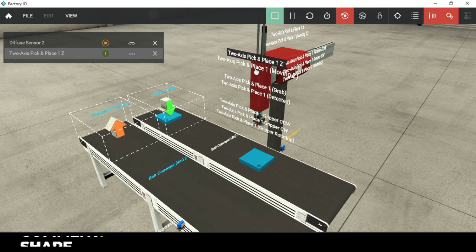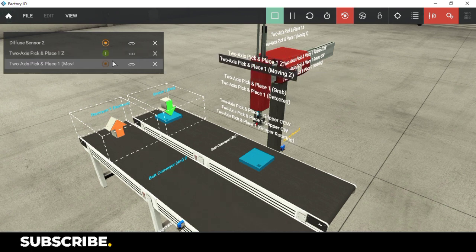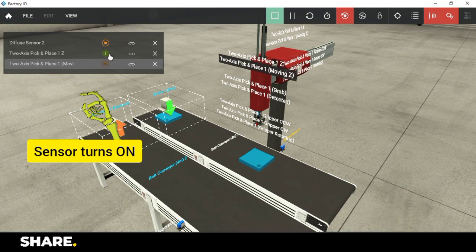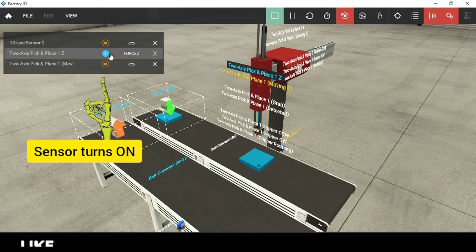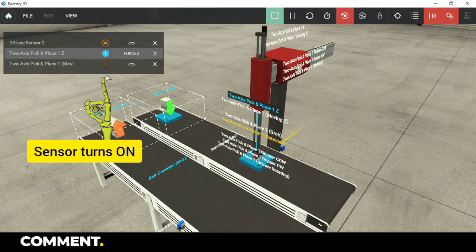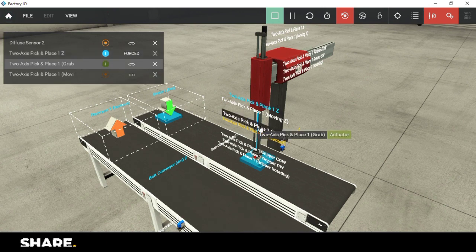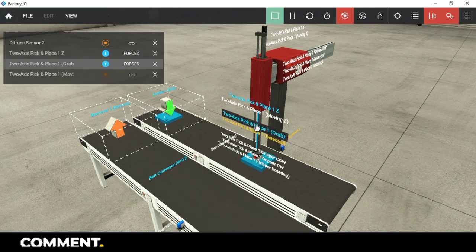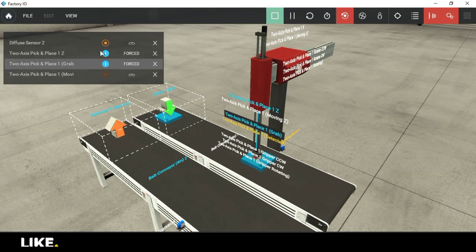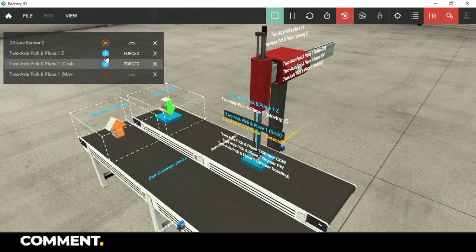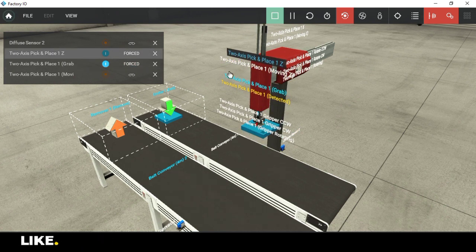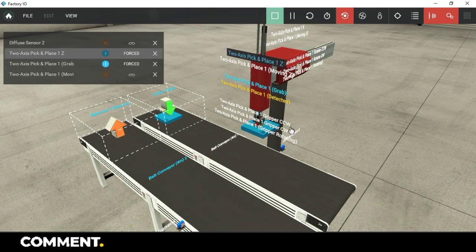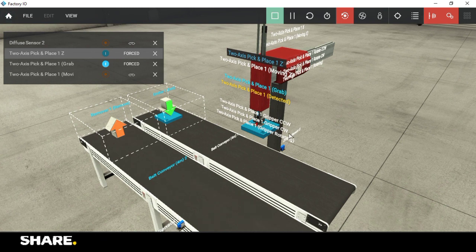To move down we need to turn on move z, and to pick up the object we need to set the grab actuator. If I turn off the move z actuator the object is picked up. Also when the arm is moving down or up the moving z sensor is on.